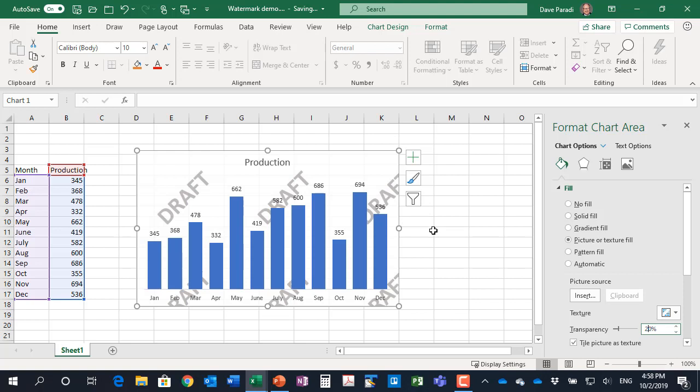Note that if you do send this as an Excel file or as a PowerPoint file, the user has the ability to go and change the background. So you might want to be cautious about that. When you do get the figures finalized or the figures are now publicly available, you want to change the background again back to what it was before without the watermark.